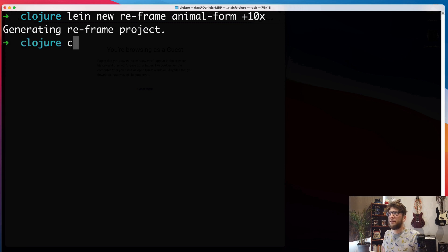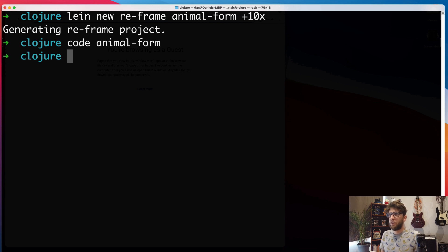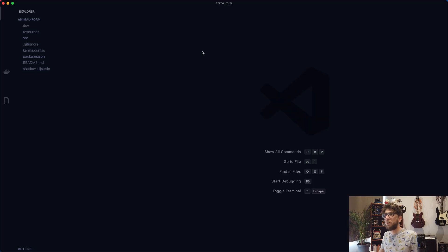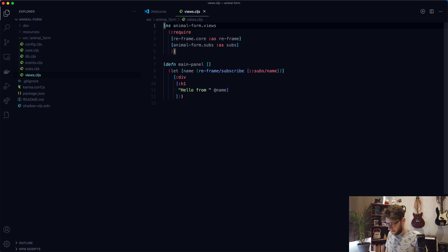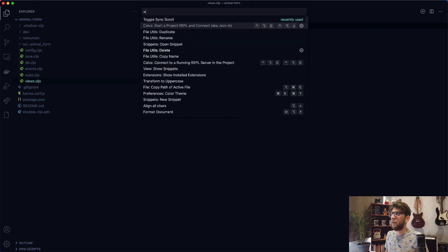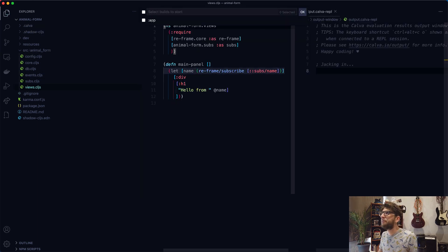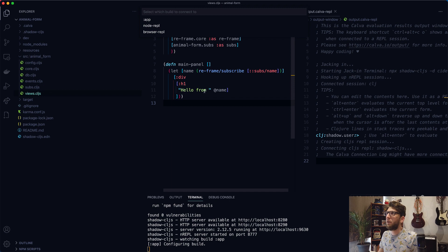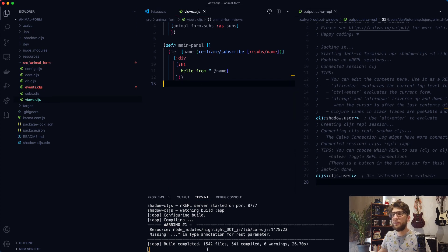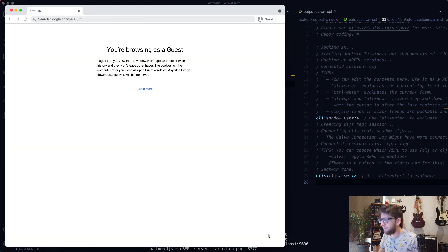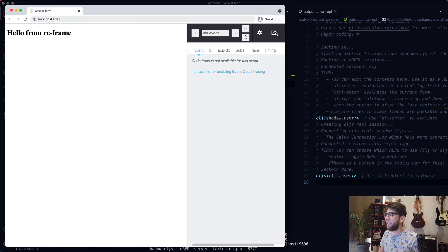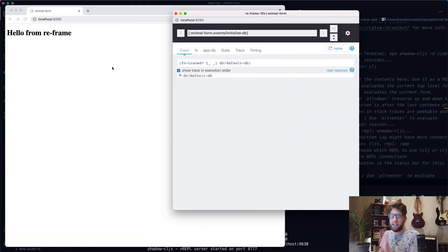So then I want to open this up in VS Code. I'm going to open the views.cljs file and start the REPL using Calva. Build the app. It's going to ask me what build to connect to — I'm going to connect to app. Once the build's completed, I'm going to go to localhost 8280 and pop out the 10x debug tool. Everything looks like it's working fine.